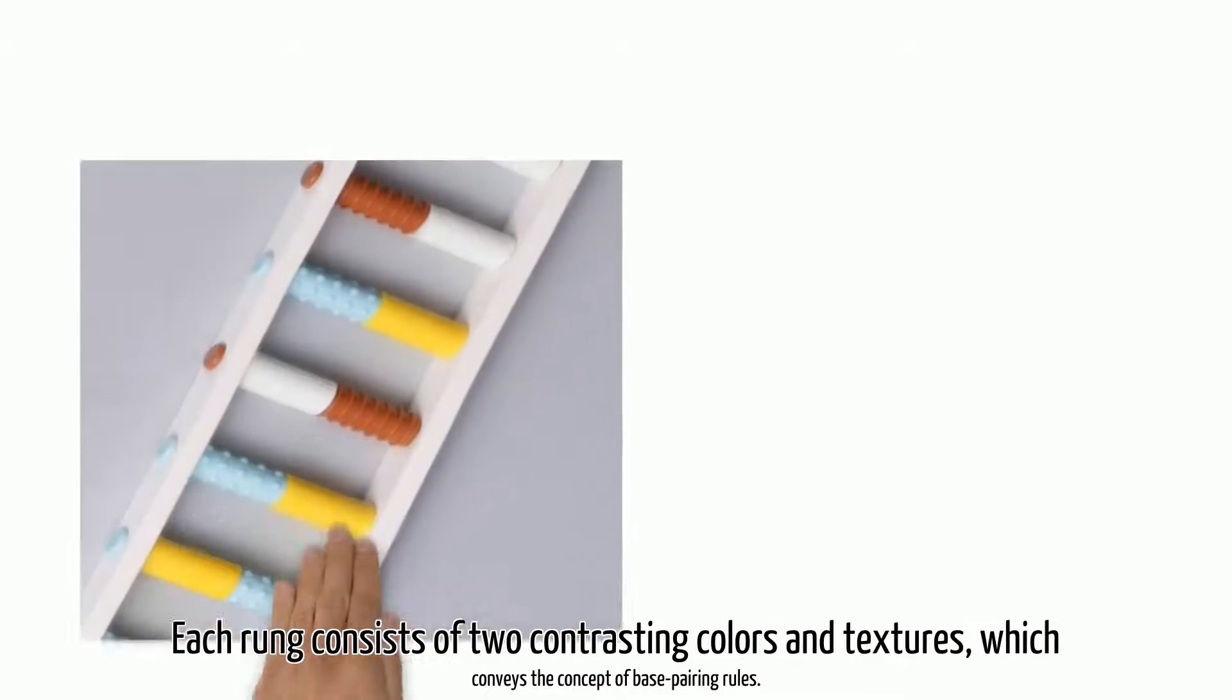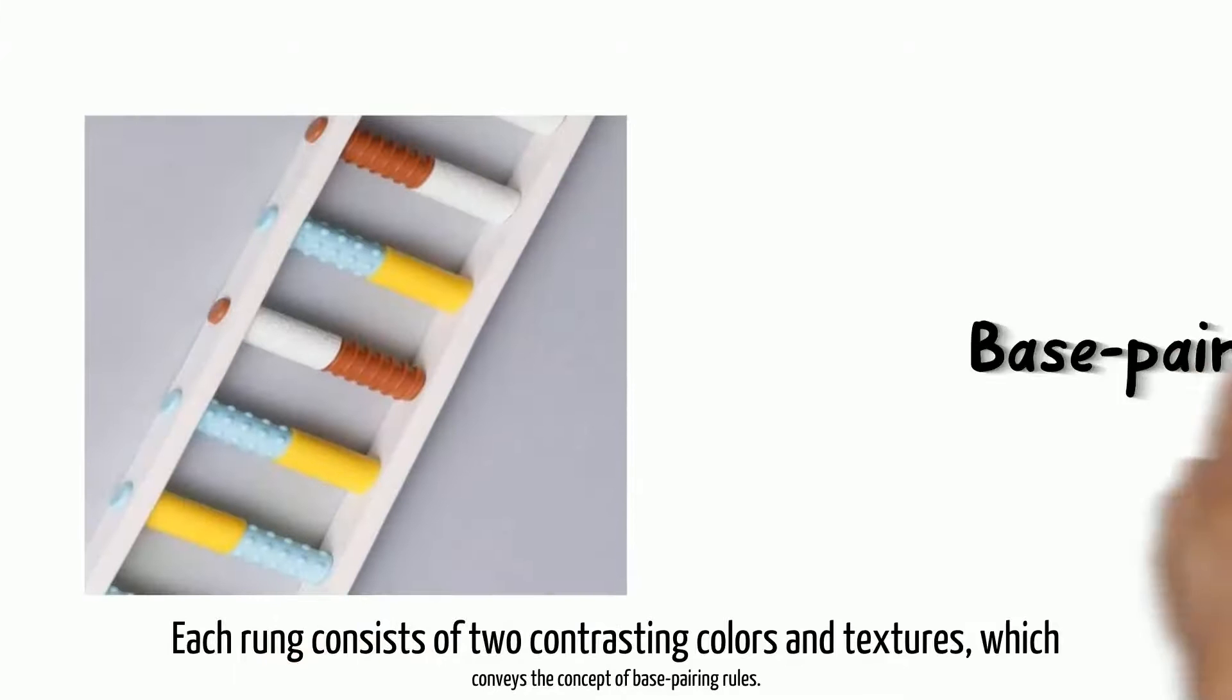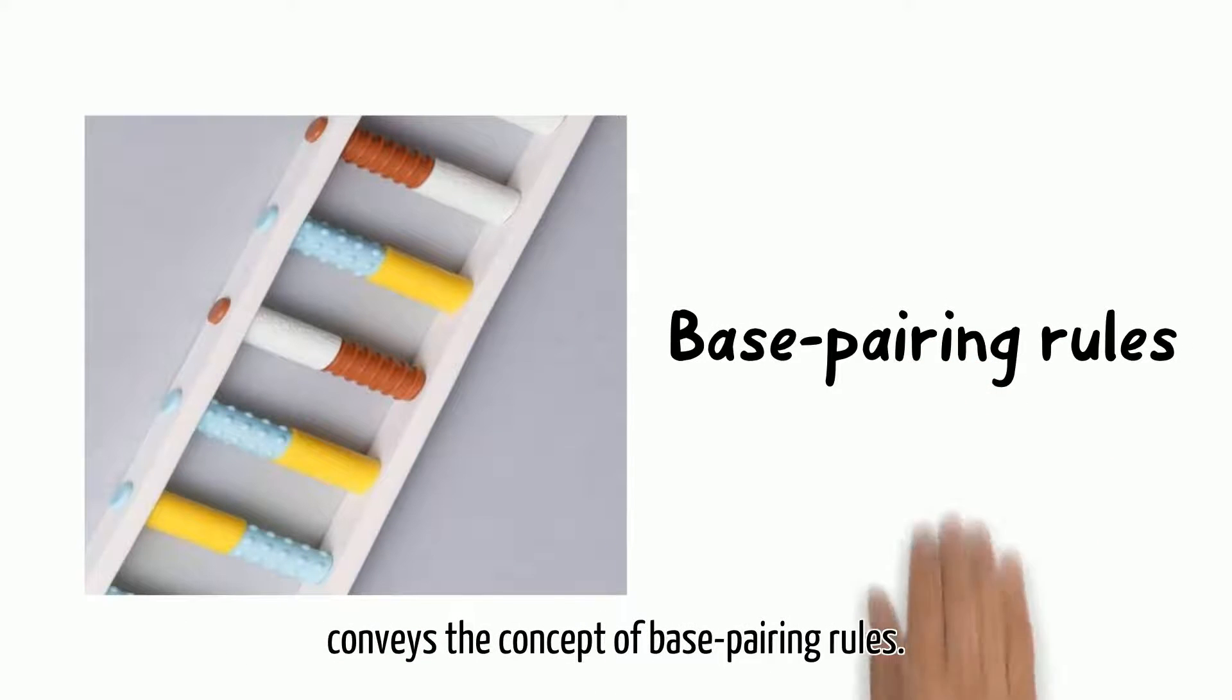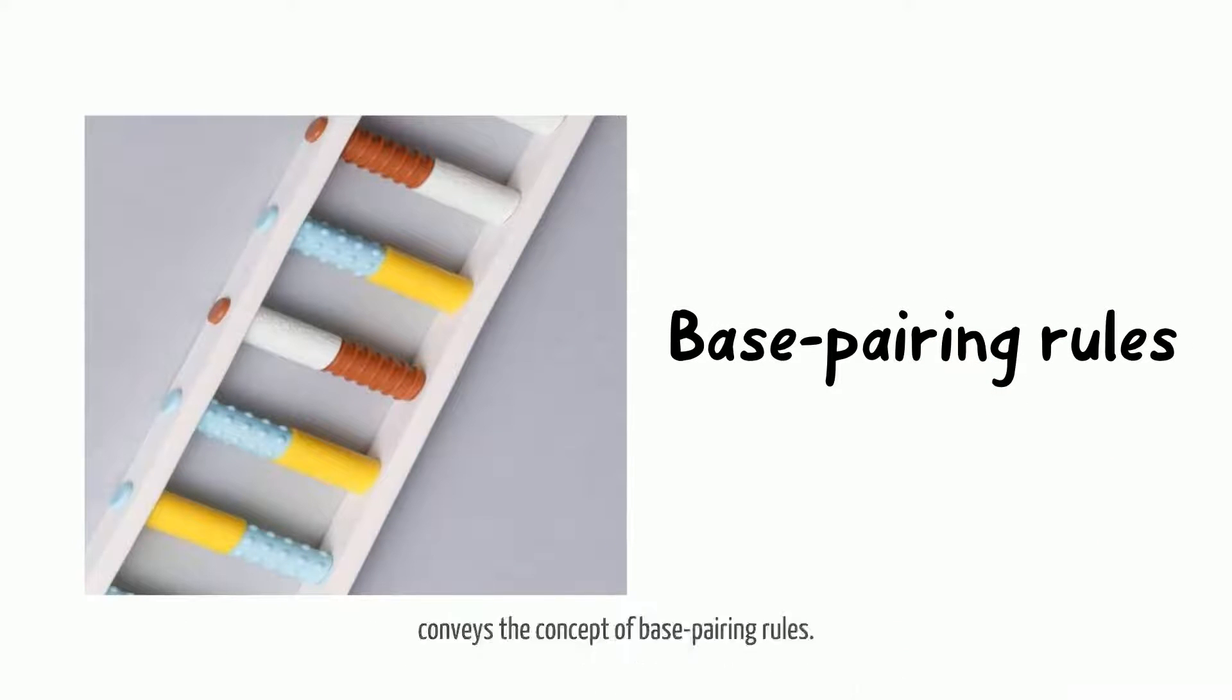Each rung consists of two contrasting colors and textures, which conveys the concept of base pairing rules.